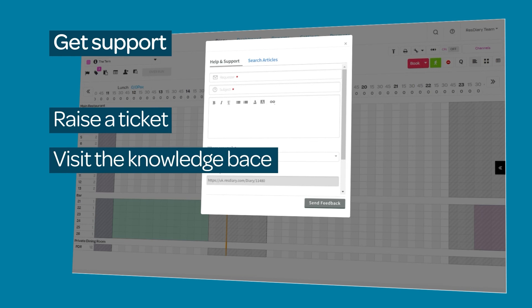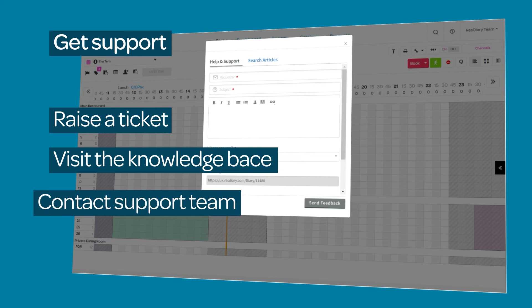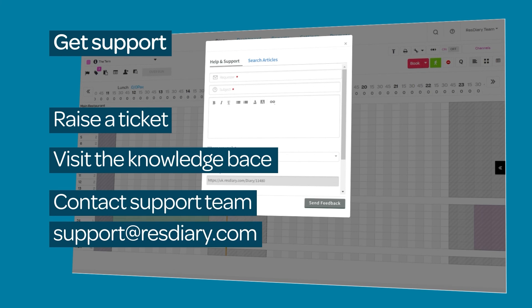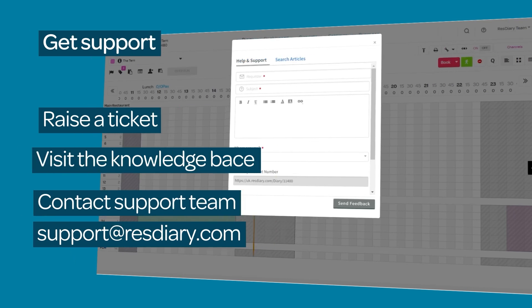Search the knowledge base for step-by-step guides or if you are unable to access the above, email us at support@resdiary.com and we will be in touch with you as soon as possible.